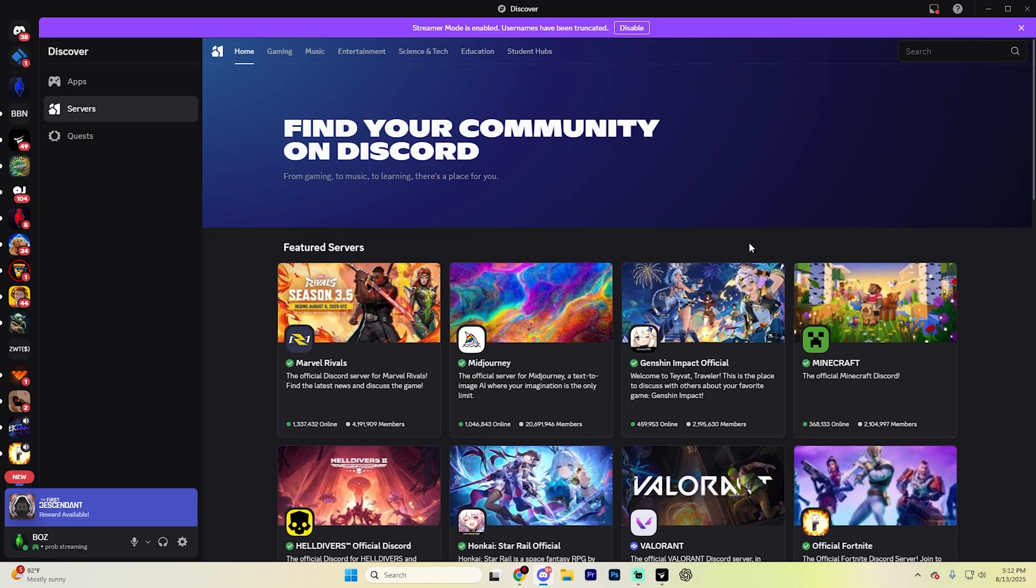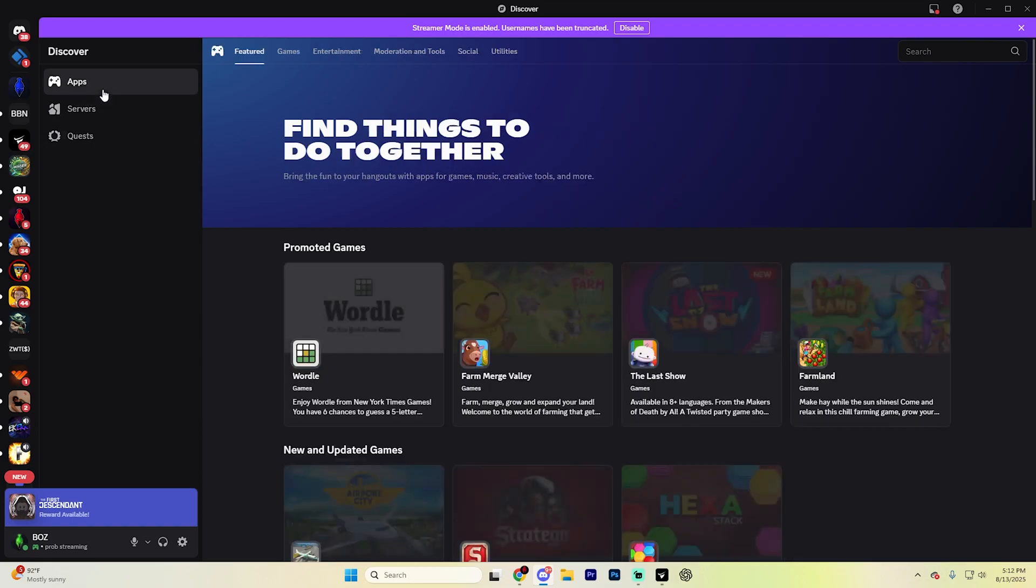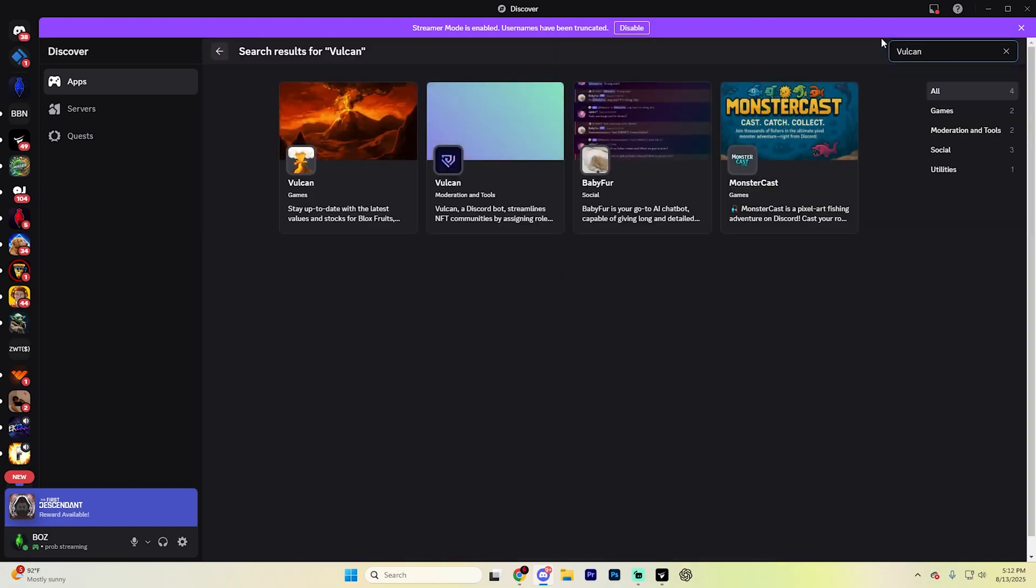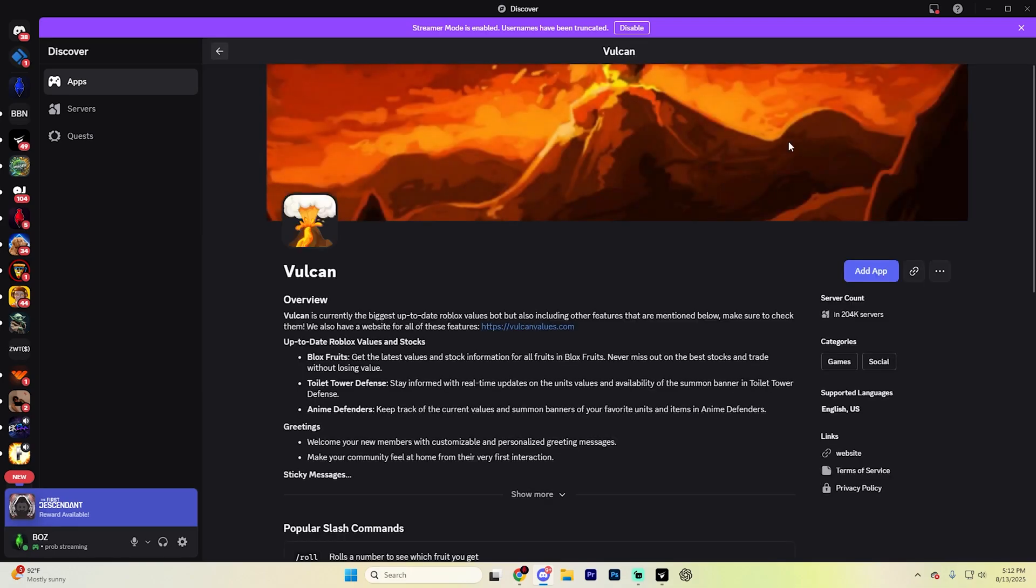Once you do get to the Servers tab right here, what you're going to want to do is actually select the Apps icon up here and then go to the right section and type in Vulcan just like so and hit Enter. And what you're going to want to select is actually this bot right here.